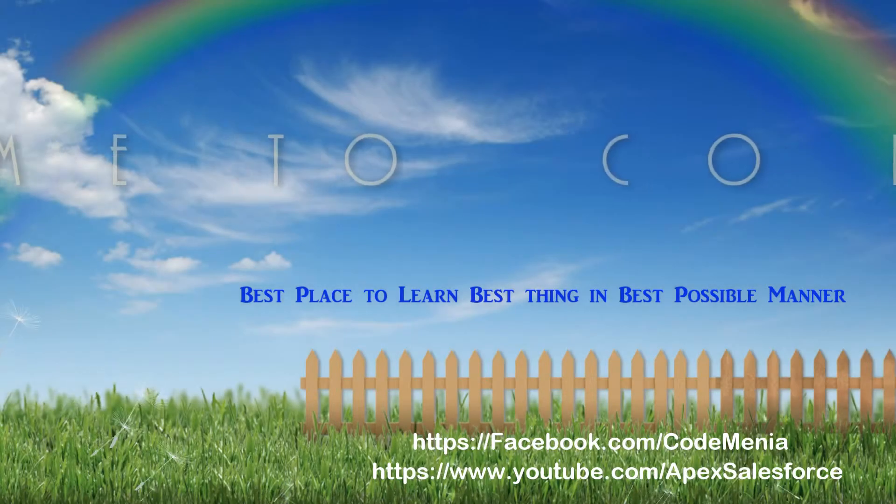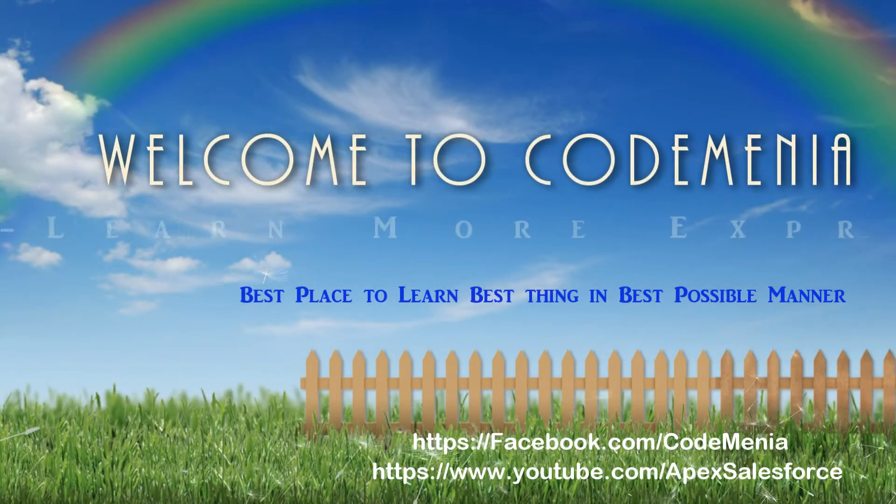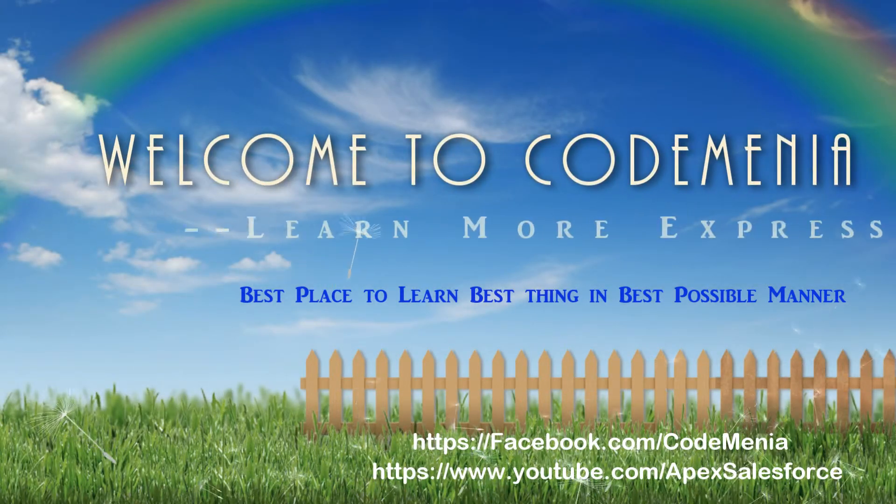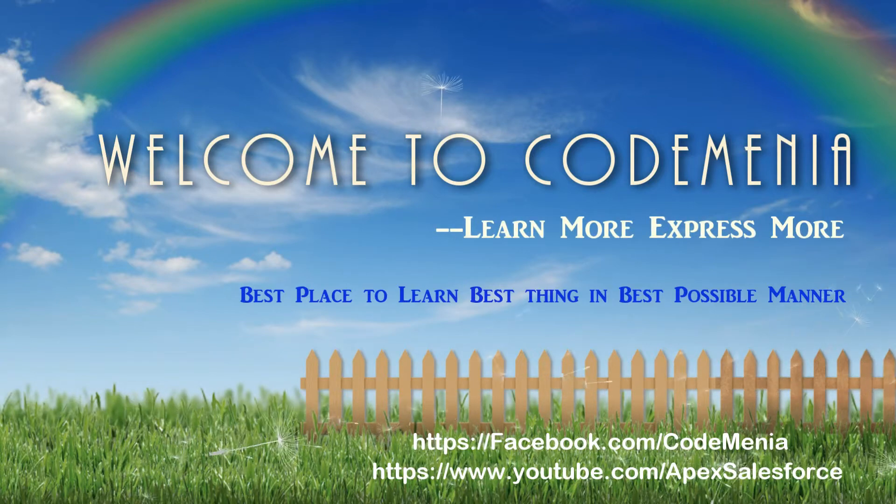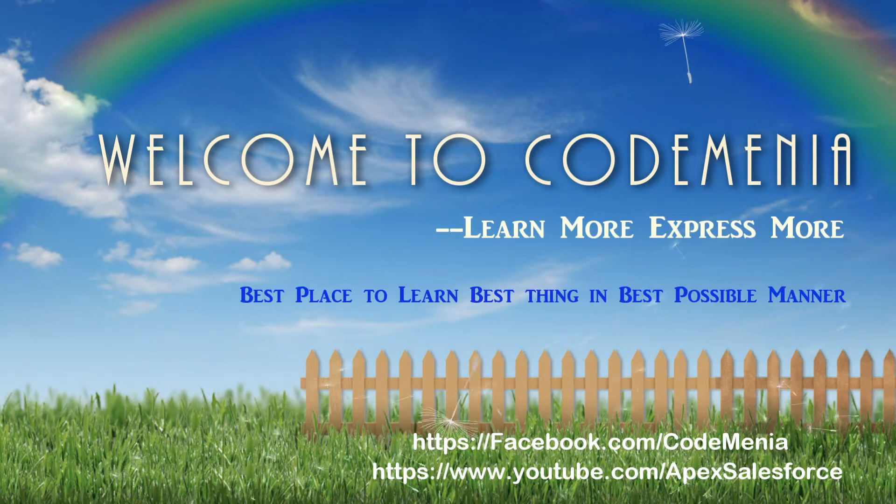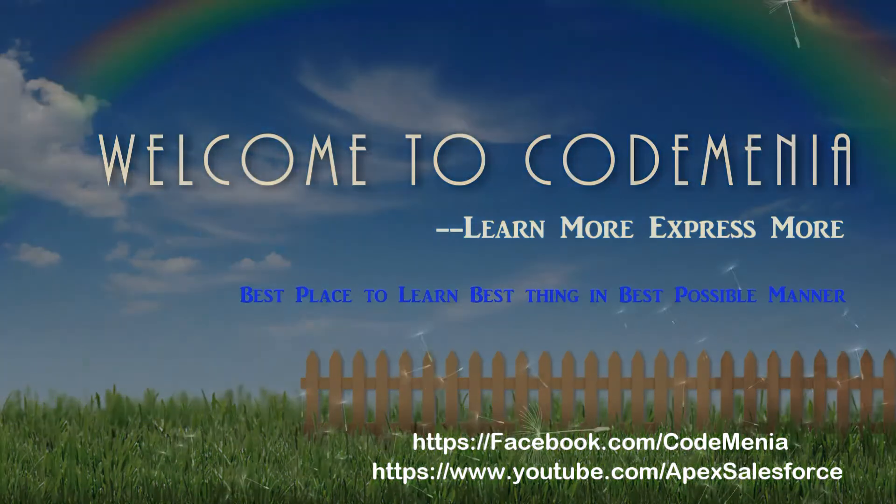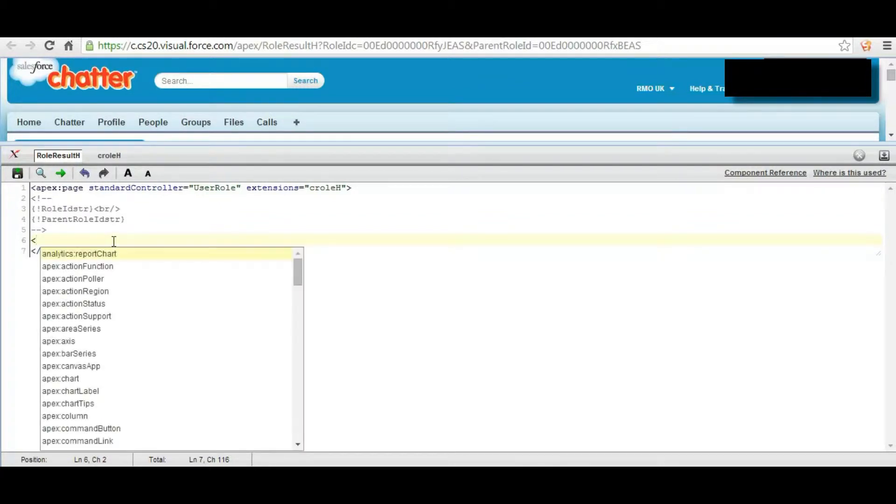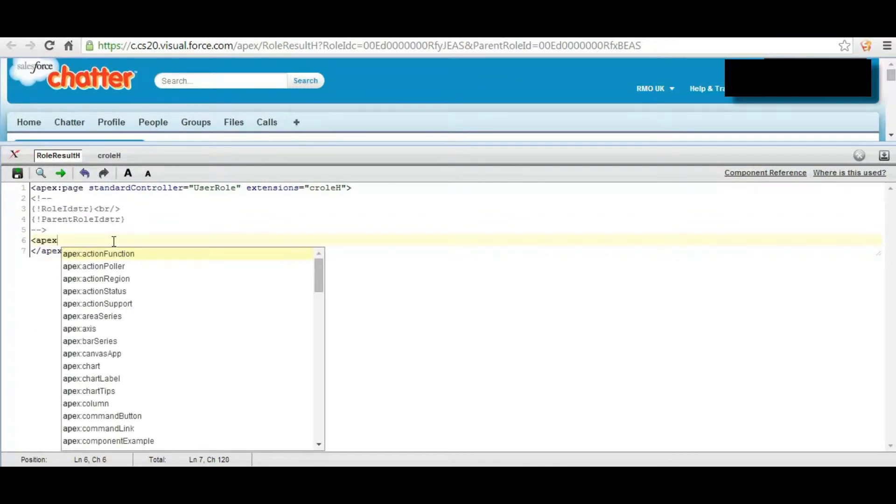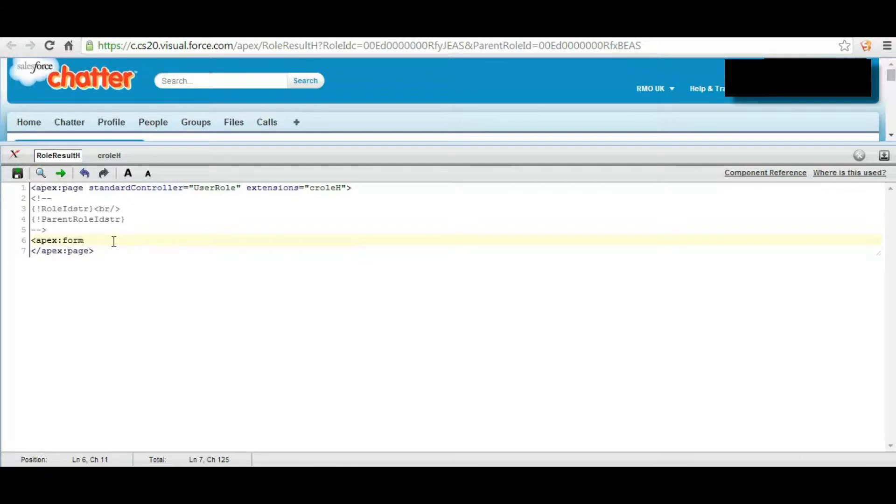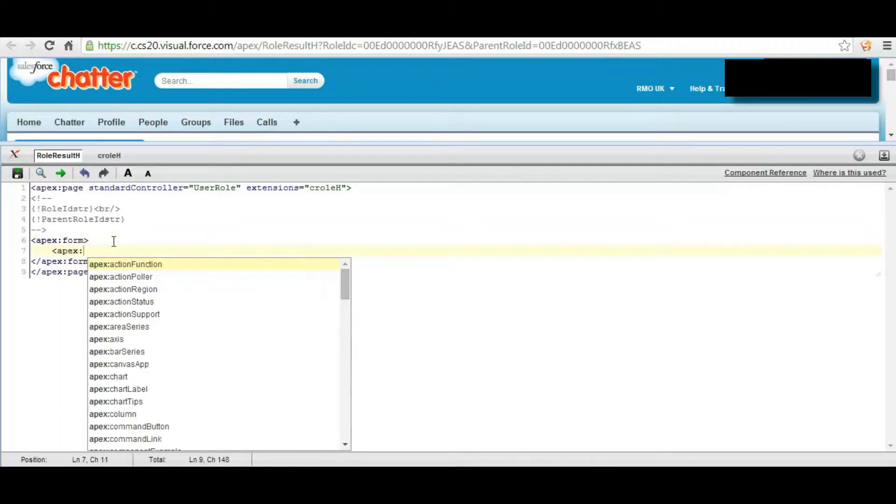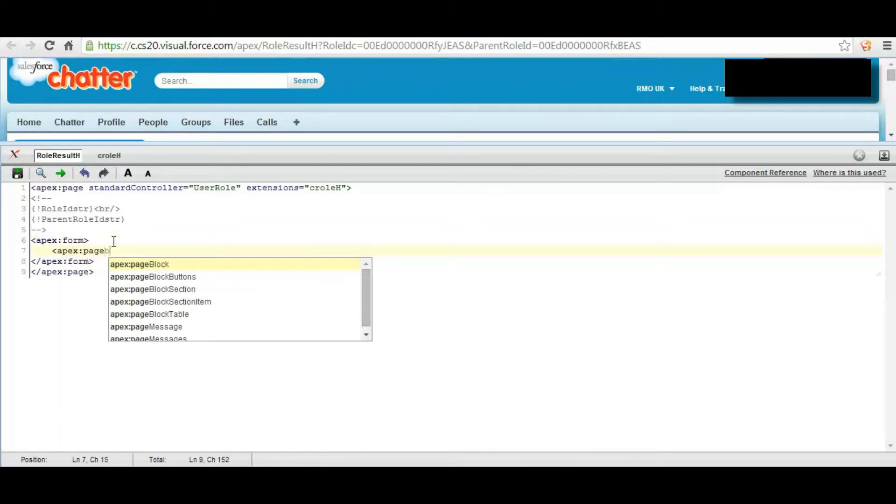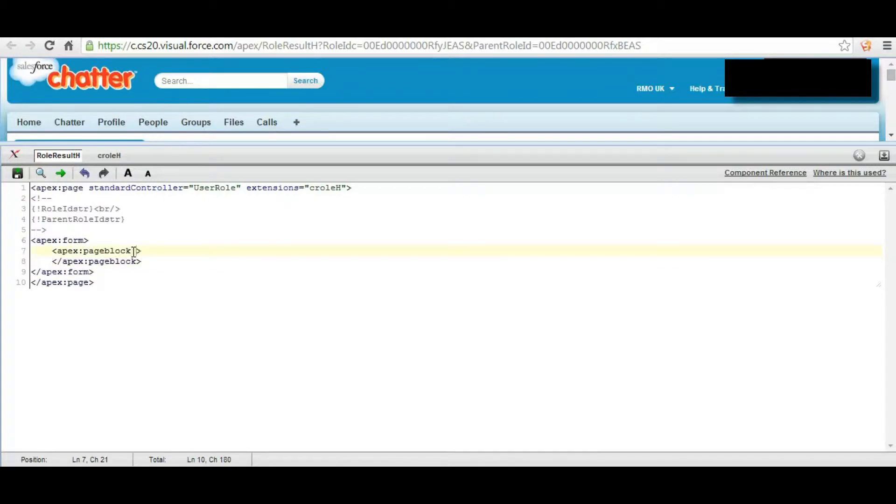Welcome to Codemania, the best site to learn best thing in the best possible manner. Like us on Facebook. Now first we create Apex form, now Apex page block with title as parent role details.